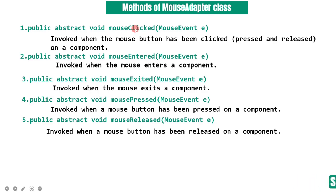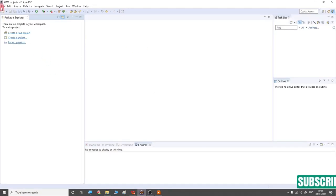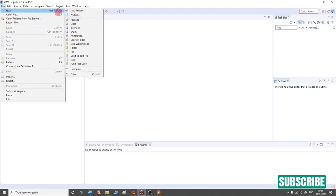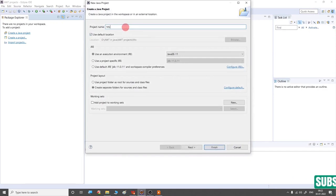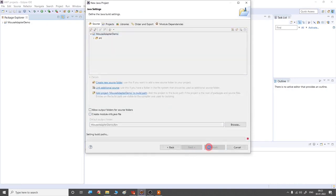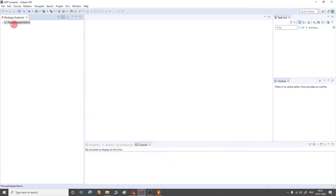Let's look at an example. I have Eclipse open. Go to File > New > Java Project. Provide the project name as MouseAdapterDemo. Click on Next and then Finish. Right-click the project, select New, and then select Class.